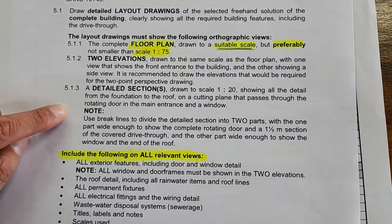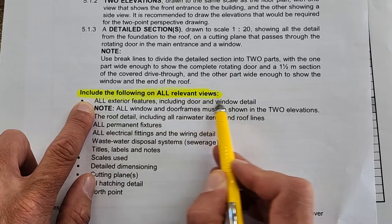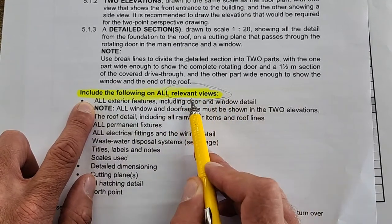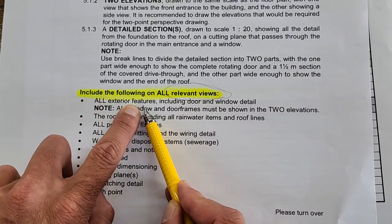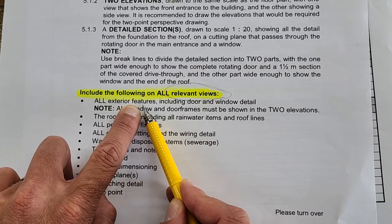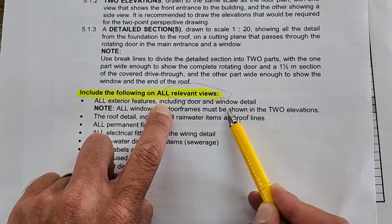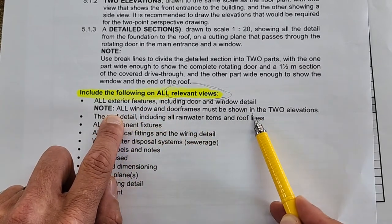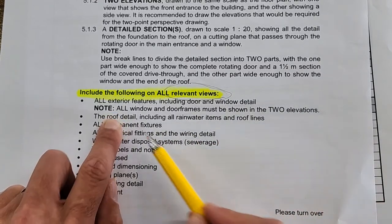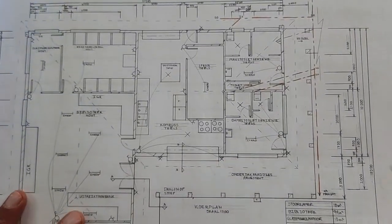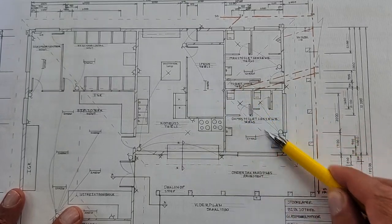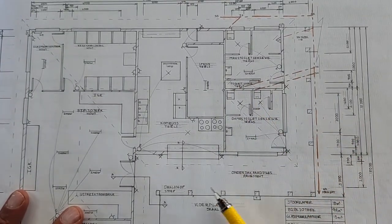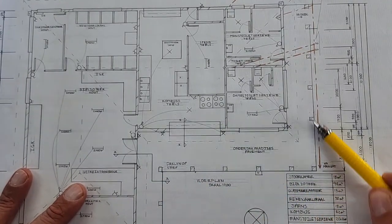Then 5.1 point one, two, and three—it's different drawings—but what do they want? They want you to include the following on all relevant views or all relevant drawings. Specific to the floor plan, you have to show all exterior features. In case you have the drive-through and there's the outdoor light in the drive-through, that's an external feature you have to include. All doors and window detail on this floor plan. All window and door frames must be shown in the two elevations. The roof detail needs to be shown in this floor plan, including rainwater items and roof lines.